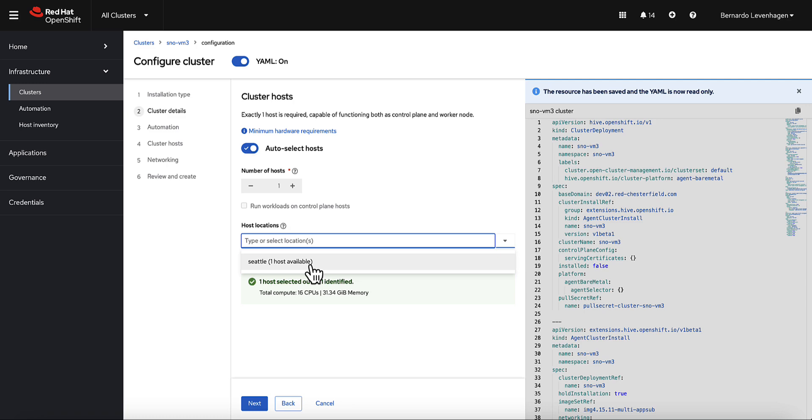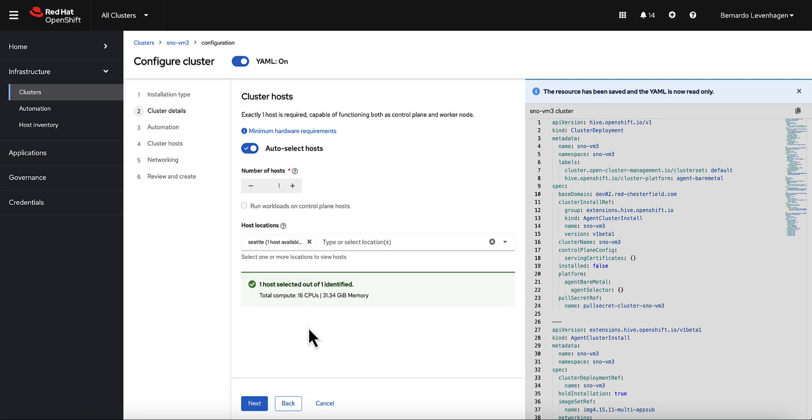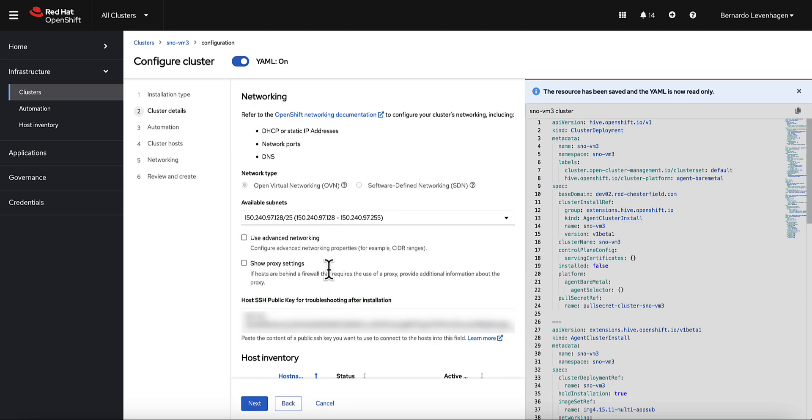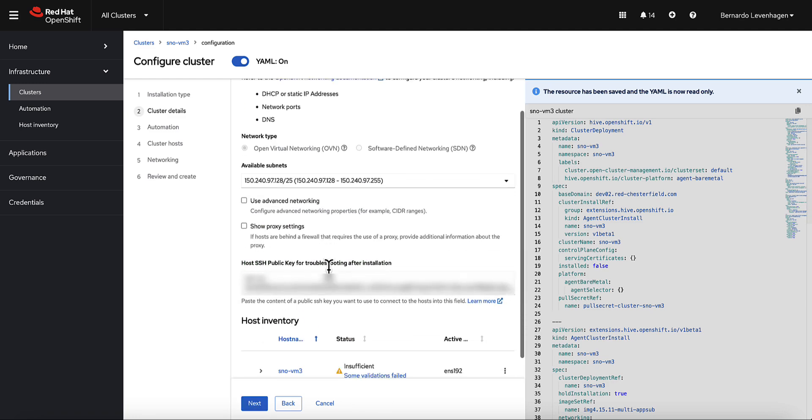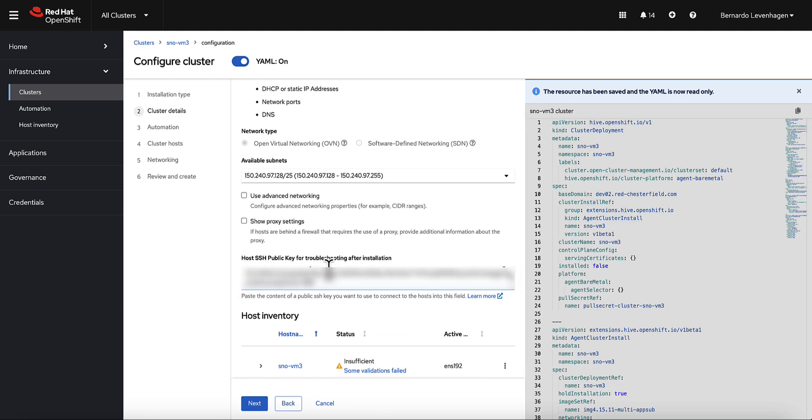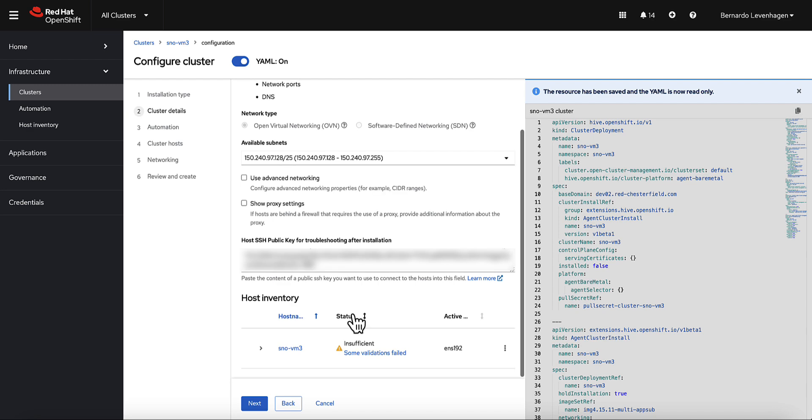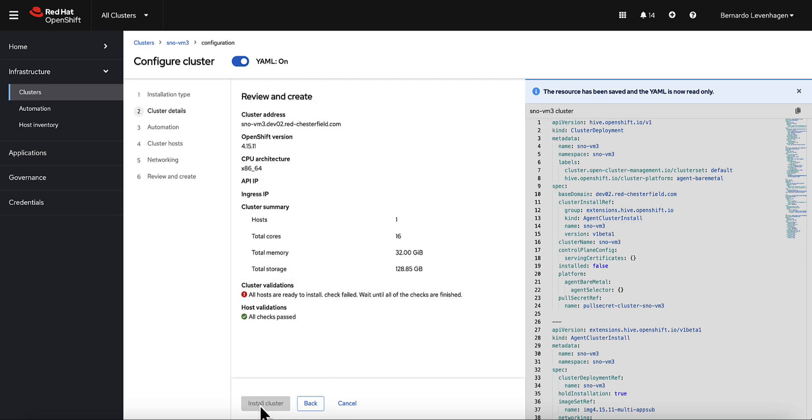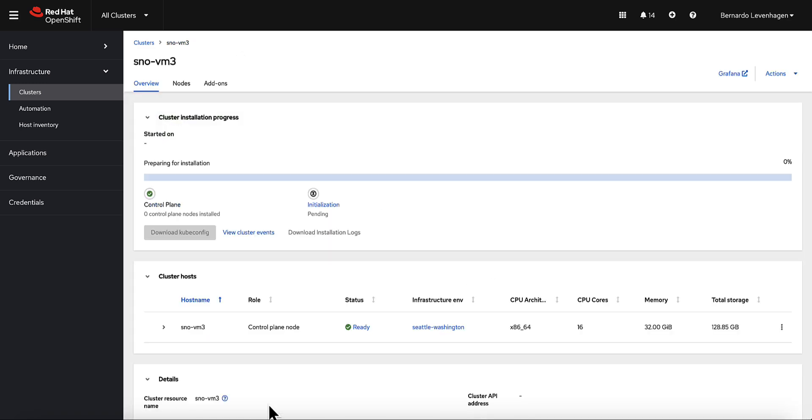We can see that we have one node available from the Seattle location in our host inventory, and that's exactly what we need for Single Node OpenShift. So we'll choose it. We can see that some validations are happening, and ACM is also preparing the node for the installation. A lot of the configuration details are already pre-populated because we had those informations in the credential that we set up before. And that's all we needed. We can see that everything looks good, ready, so let ACM progress with the installation.